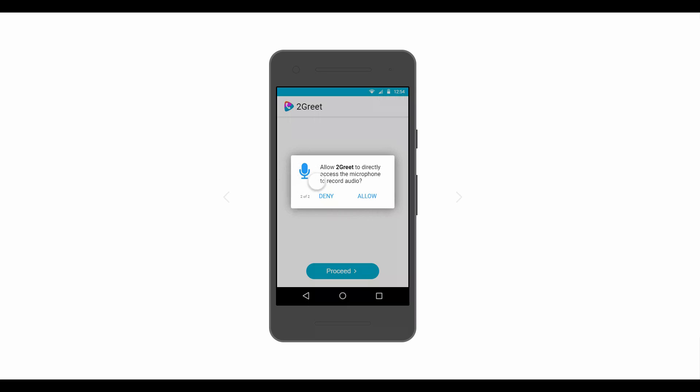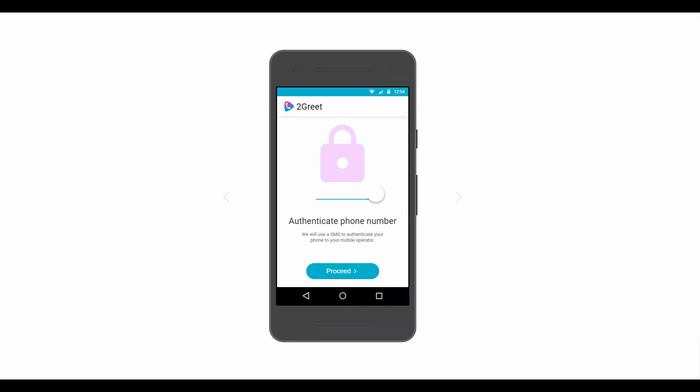Next, they need to allow 2Greet to directly access the microphone to record audio so that the voice calls can be made through this service.